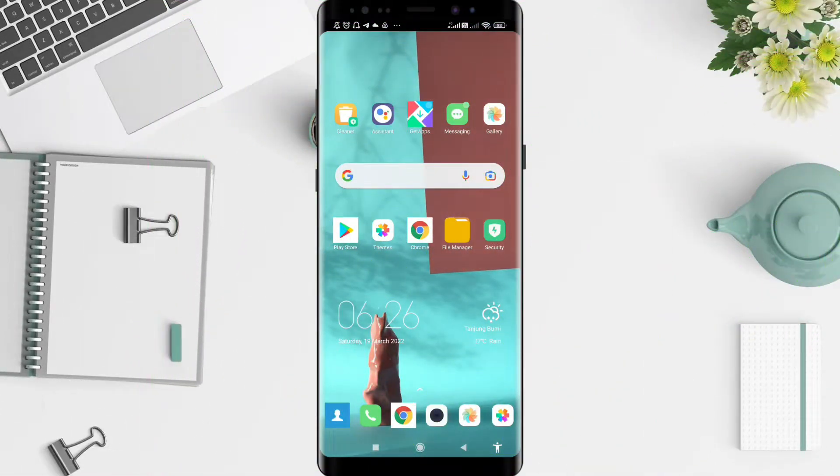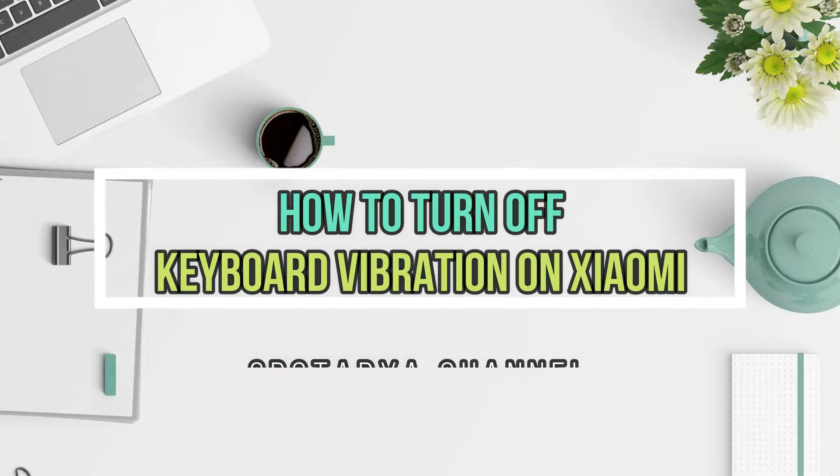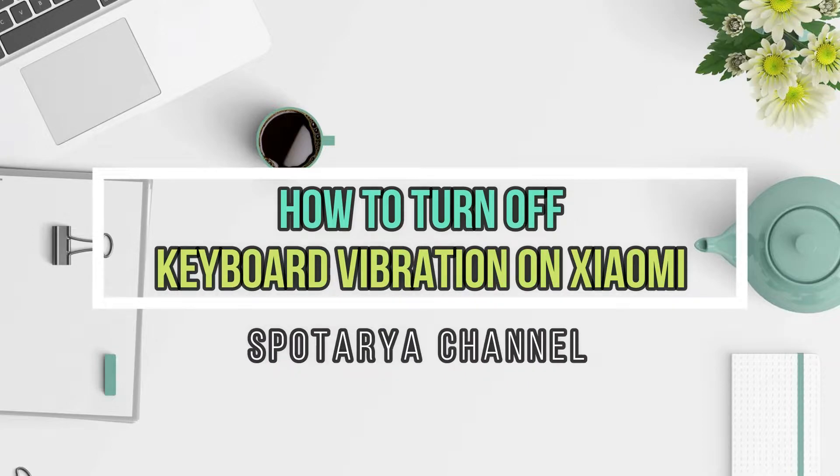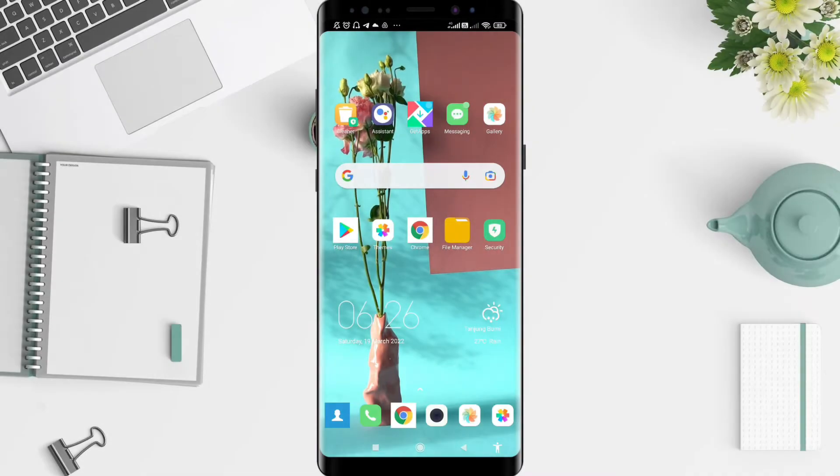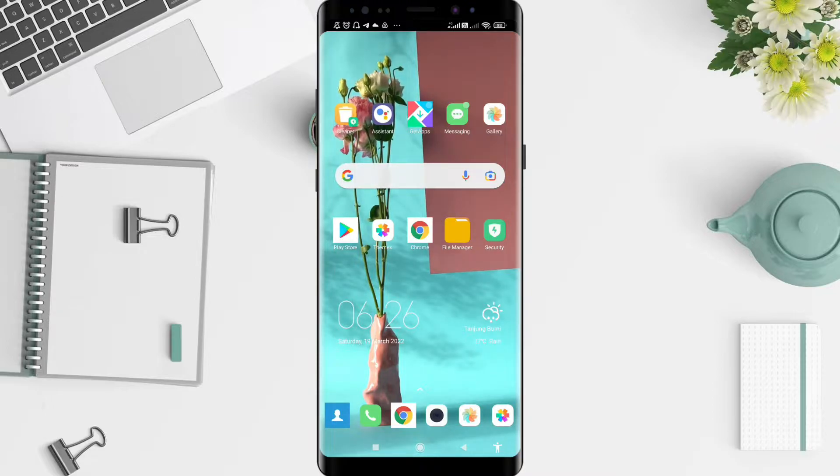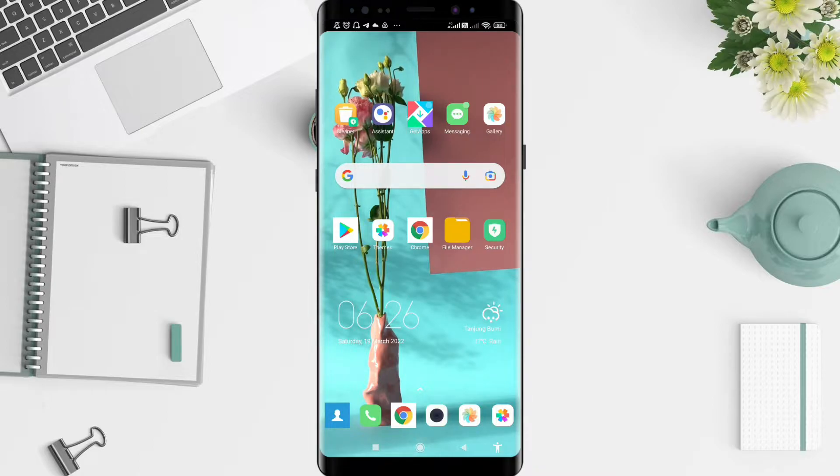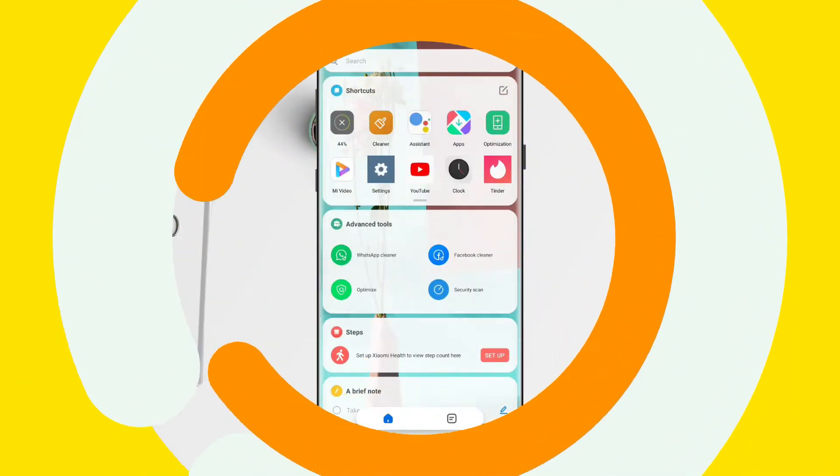Hello, welcome back to Spot Order channel. I will give you a tutorial on how to turn off vibration on Xiaomi keyboard. Don't forget to like, share, and subscribe to this channel so you don't miss our videos. Let's get started.